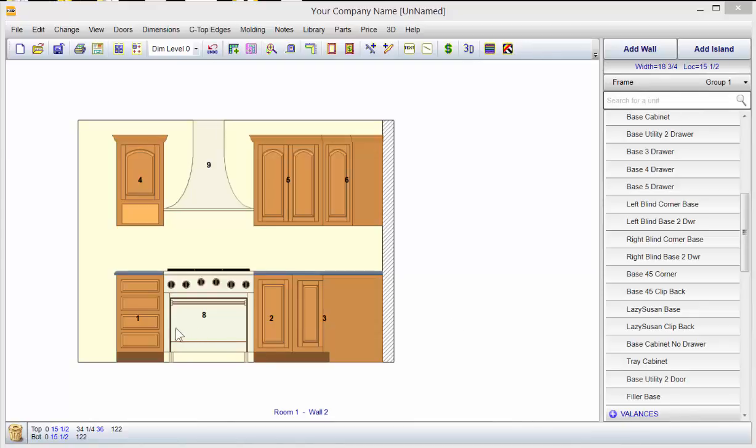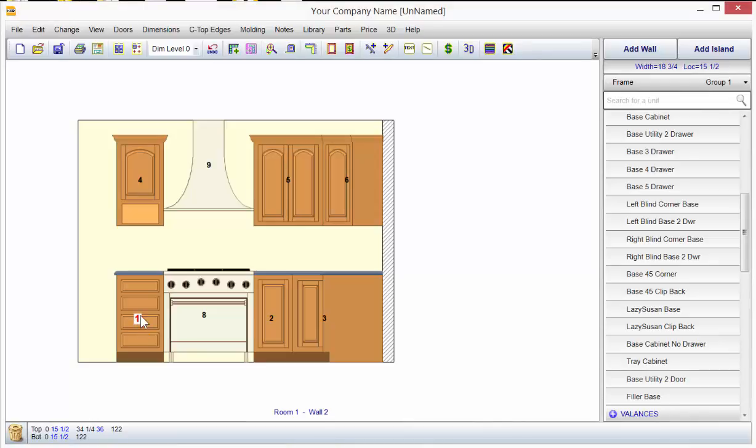To replace a unit in your current design, all you need to do is select the unit on your screen that you wish to change, which would be, let's say, unit number one, by right mouse clicking on the unit number. You'll notice that it turns the number red with a white highlight.